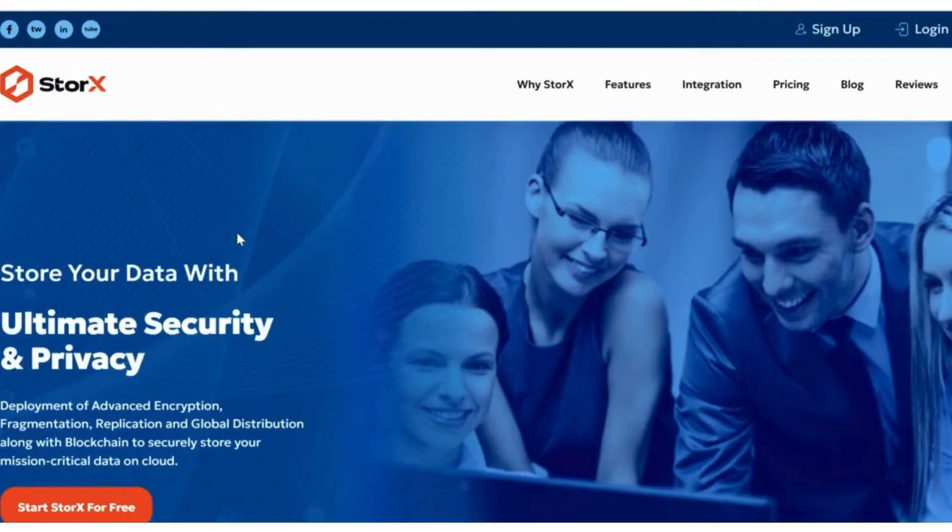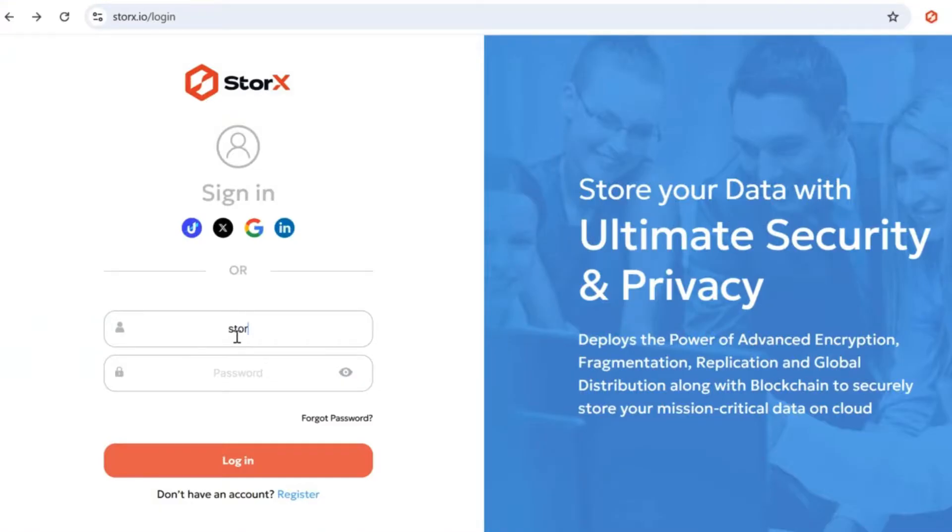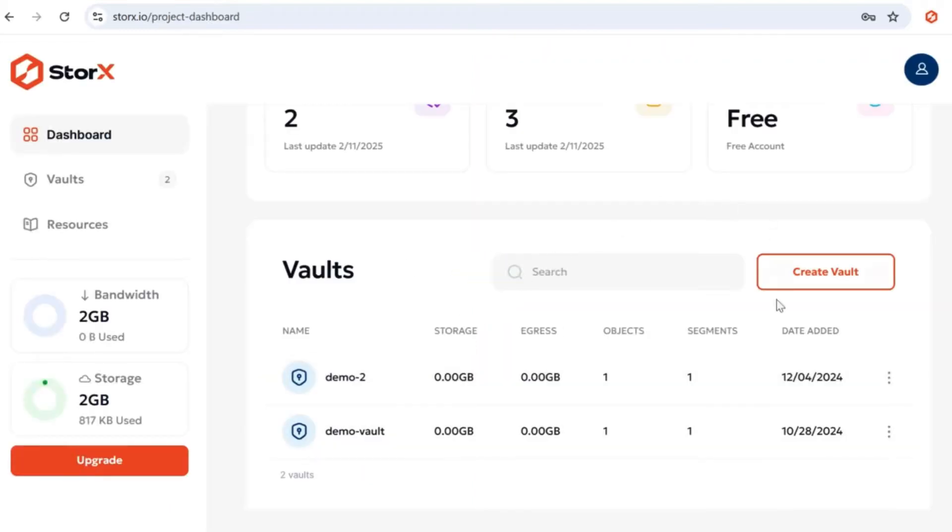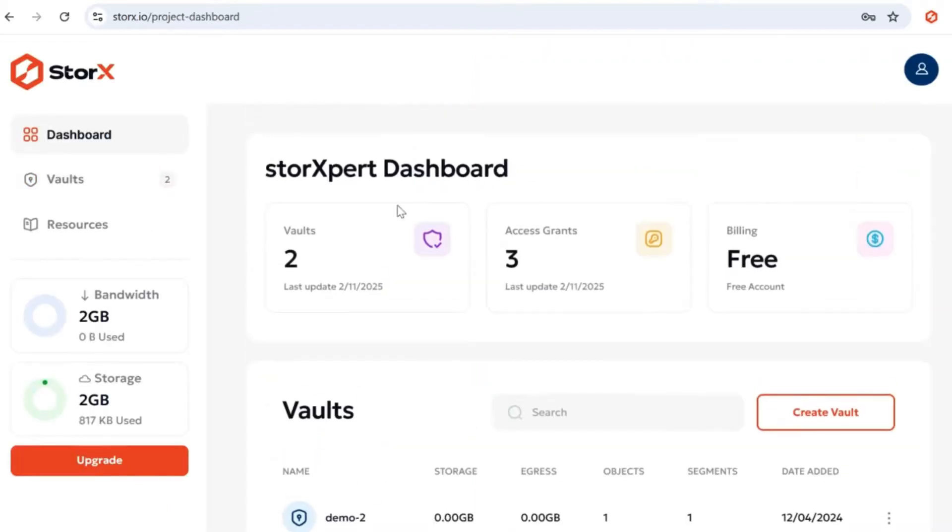Once the page loads, click on the login link at the top right corner. Log in using your valid credentials. After logging in, you'll be directed to the dashboard. From the sidebar, click on the vault option.